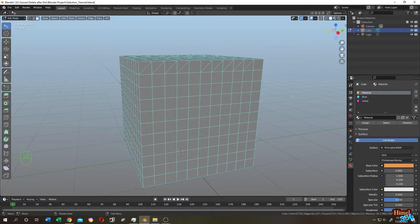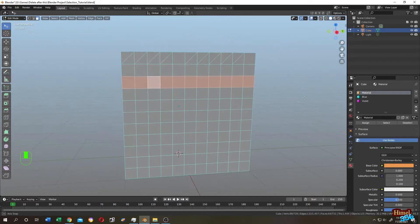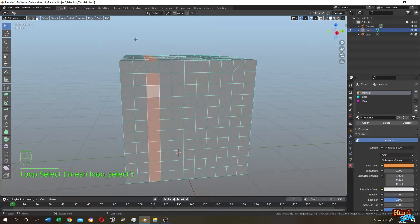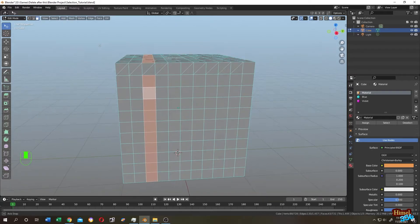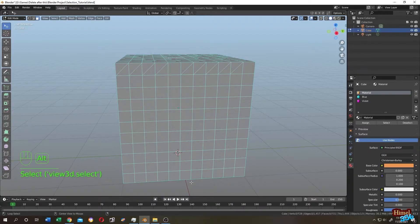For ring or loop selection, simply hold Alt then click on any face — the whole ring is selected. To select a vertical ring, hold Alt then click on the upper edge. Note that some faces may not be included if they have a different polygon pattern, such as three sides. You can Shift+click to add those manually.